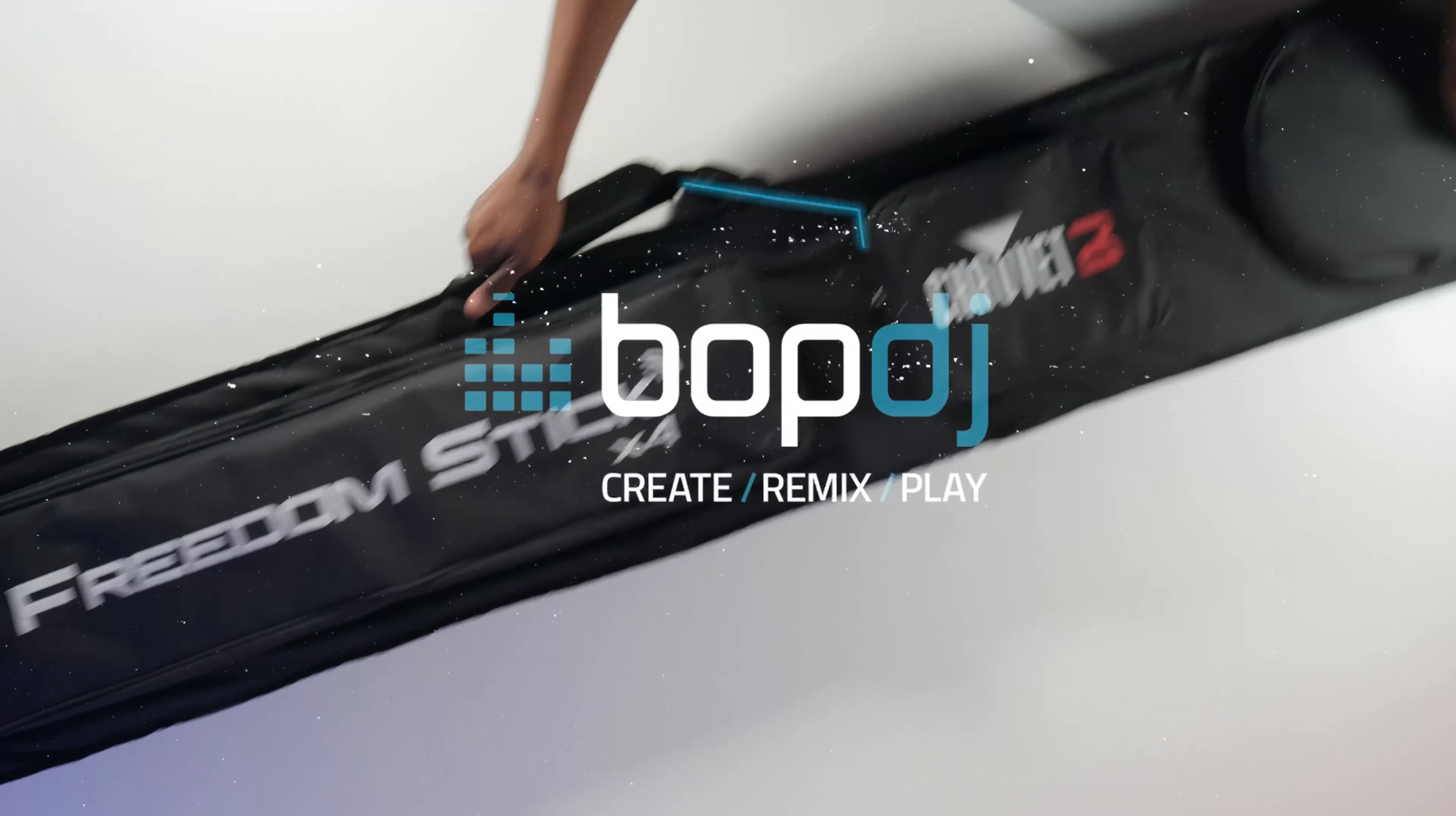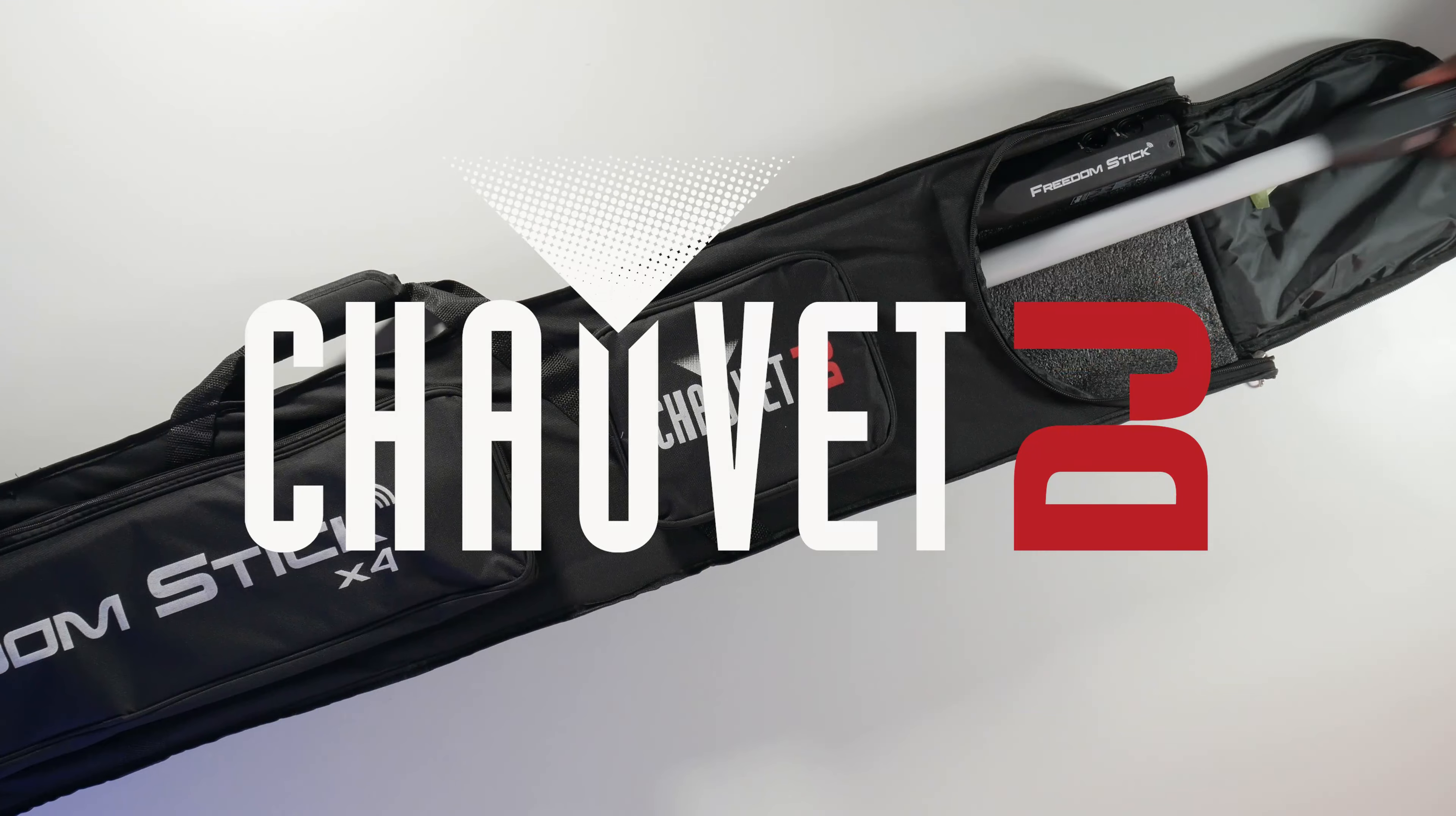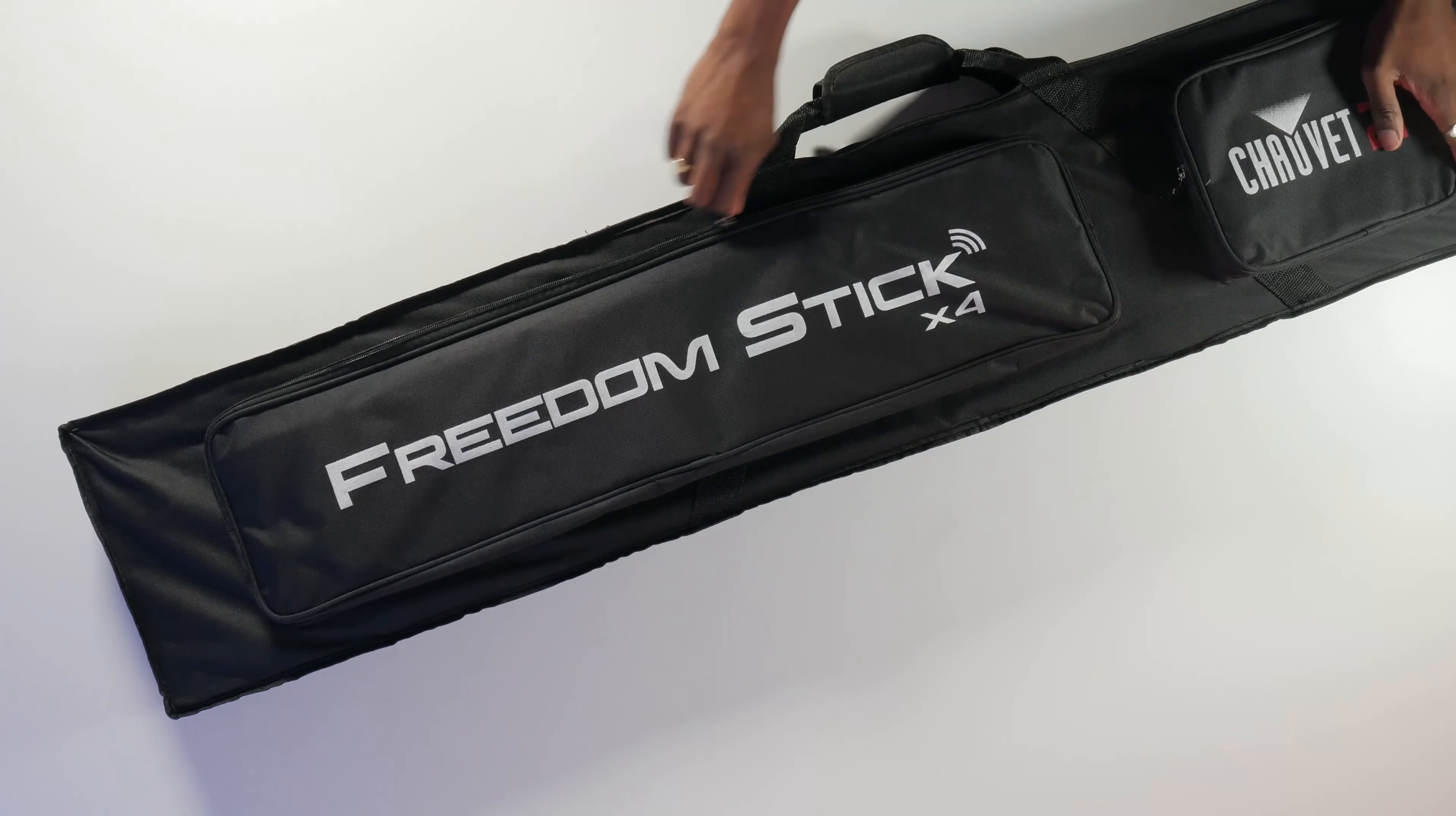Hello people! Are you ready to break free from the constraints of traditional lighting? Introducing the Chauvet Freedom Sticks, the ultimate solution for a wire-free experience.